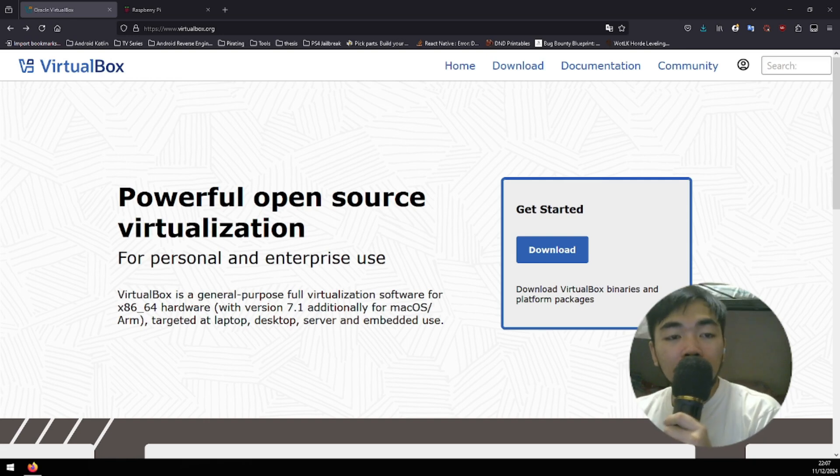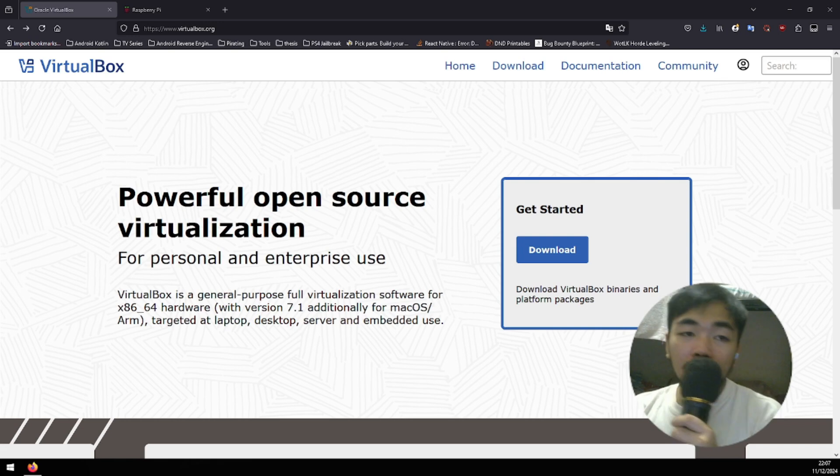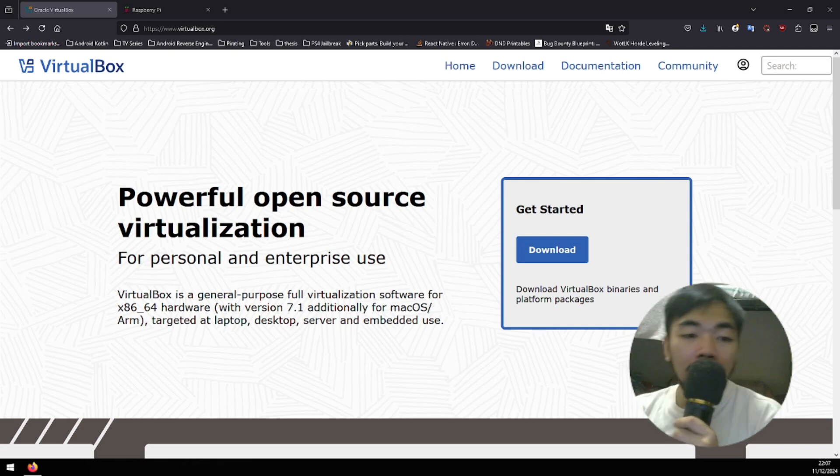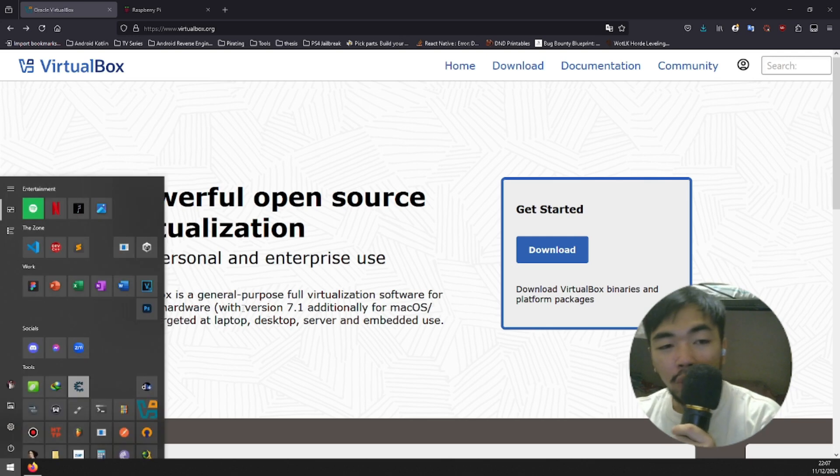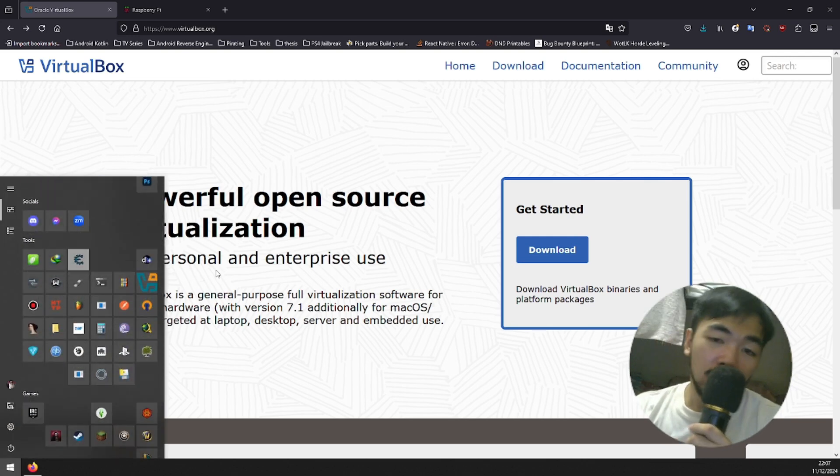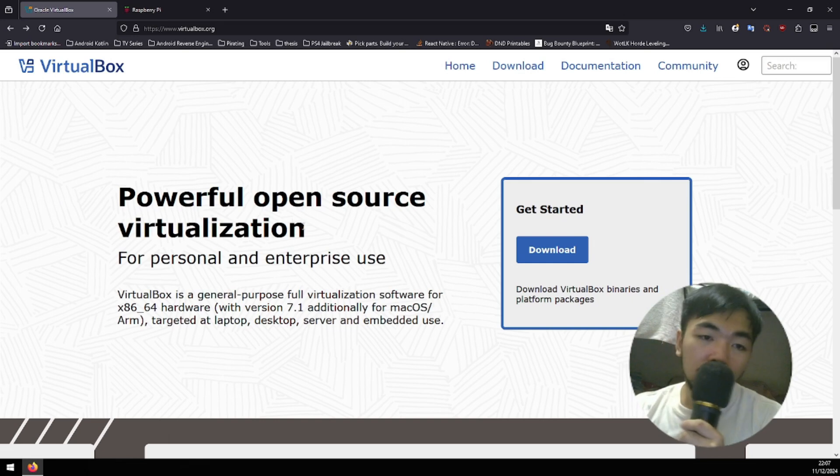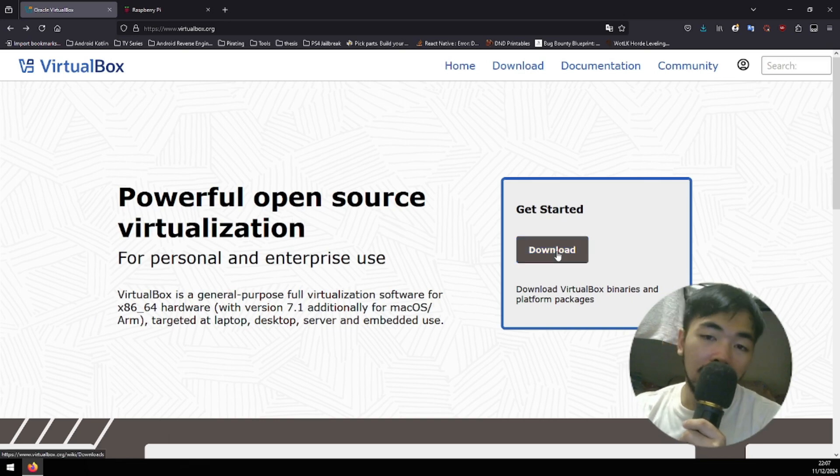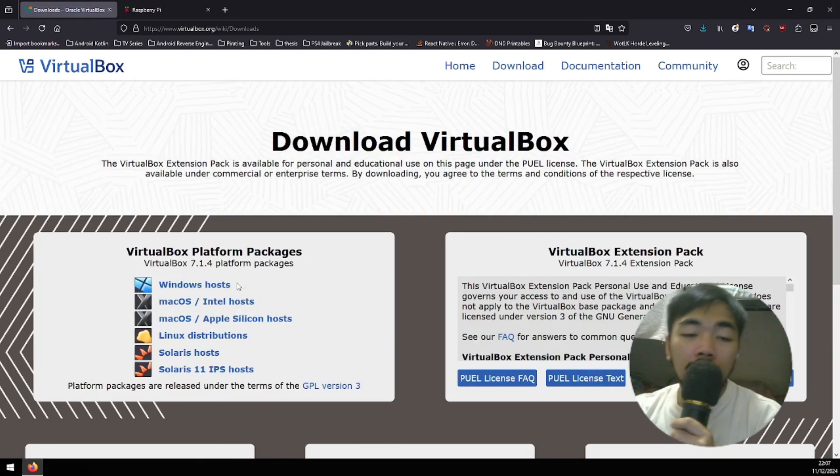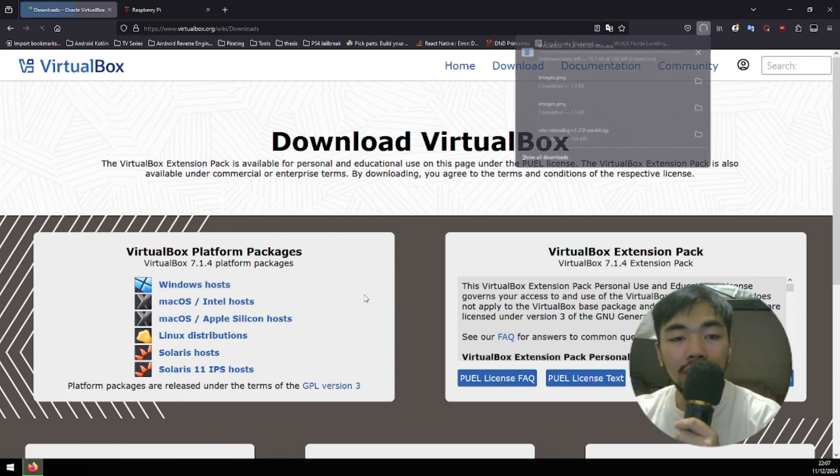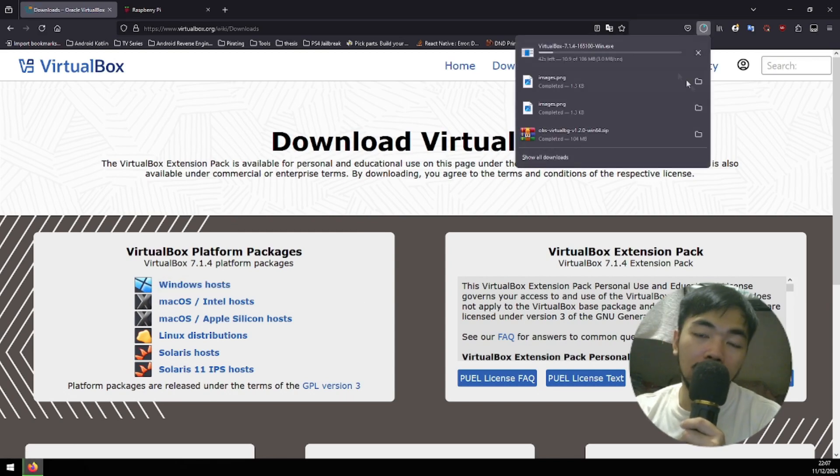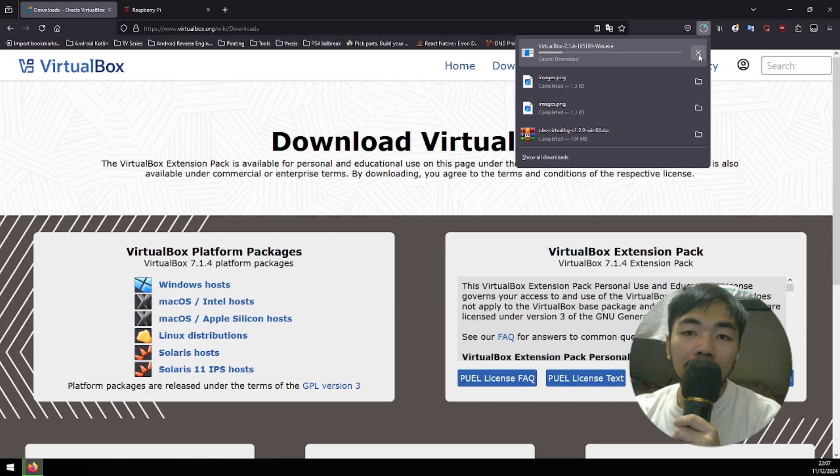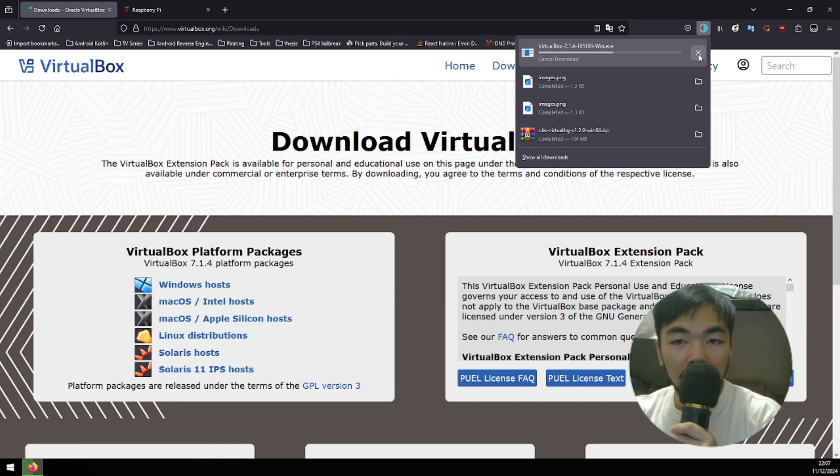First off, we're gonna be starting with installing VirtualBox. I already have VirtualBox on my machine so I don't really have to install it anymore. For you to install VirtualBox, just click Download and then click the Windows Hosts and it should download. I'm gonna cancel this one as I already have my own VirtualBox.